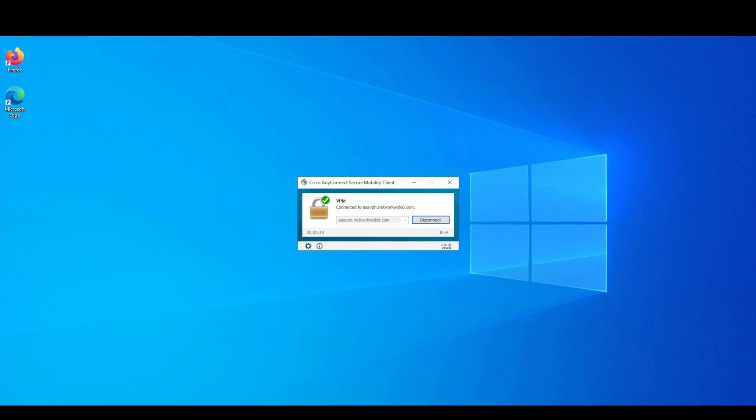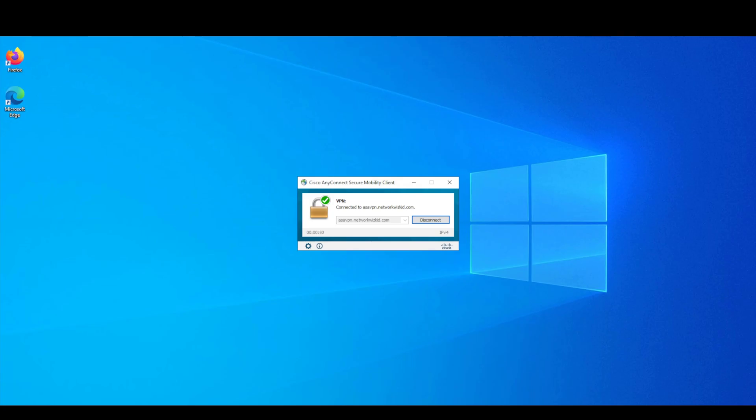I hope you found this video useful. You do have the documentation on the duo website as well to have a look. Again I will include that in the video description but please if you've enjoyed or found this video useful please do support and give it a thumbs up and feel free to subscribe if you find this content useful. Thank you for watching.